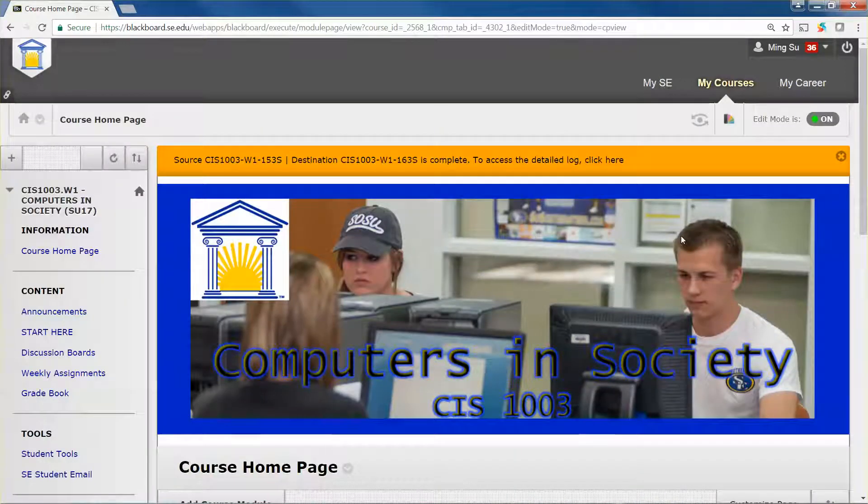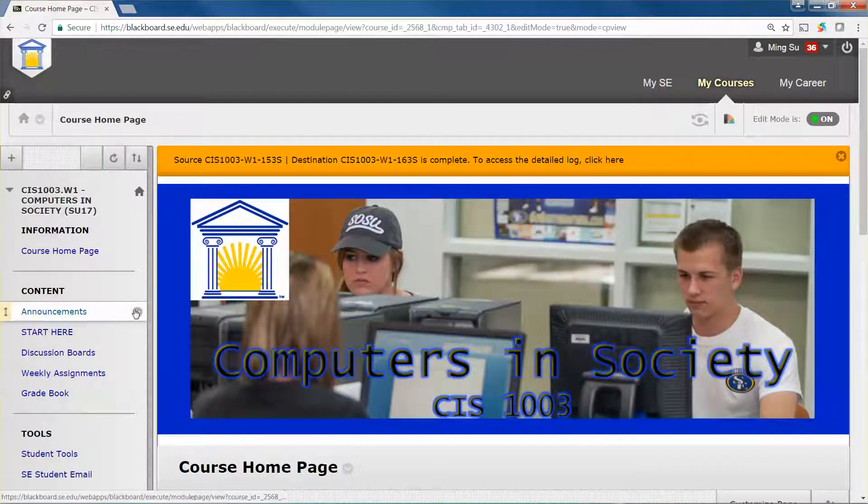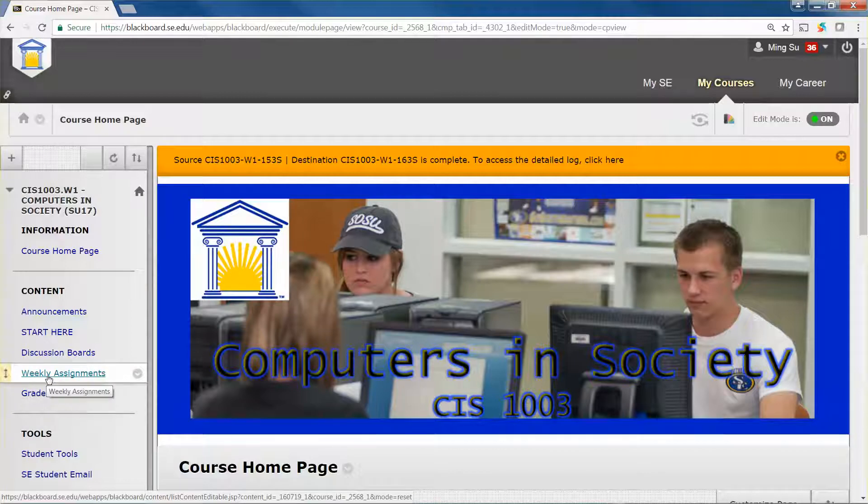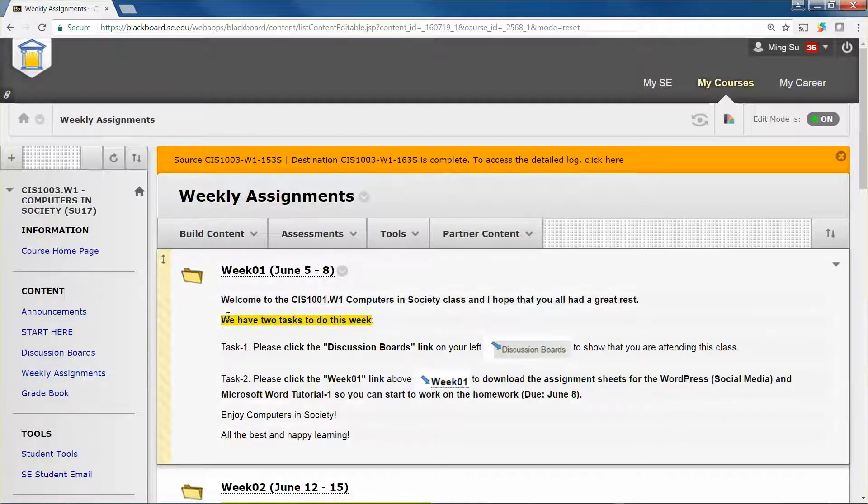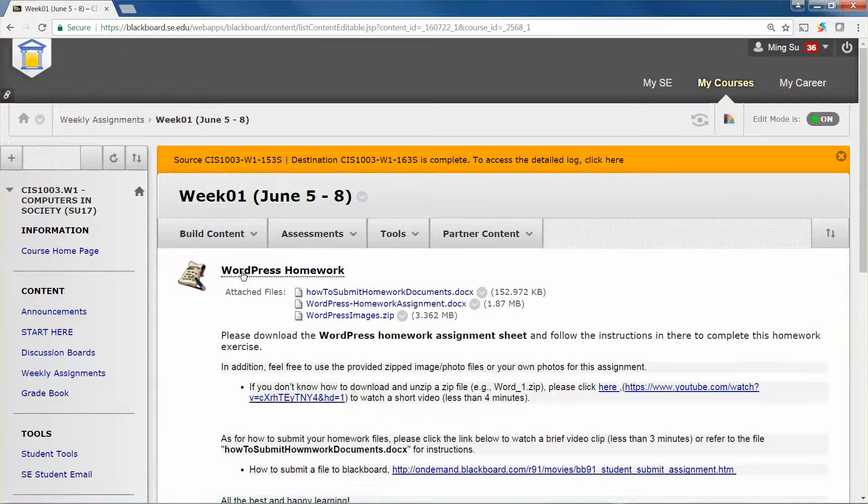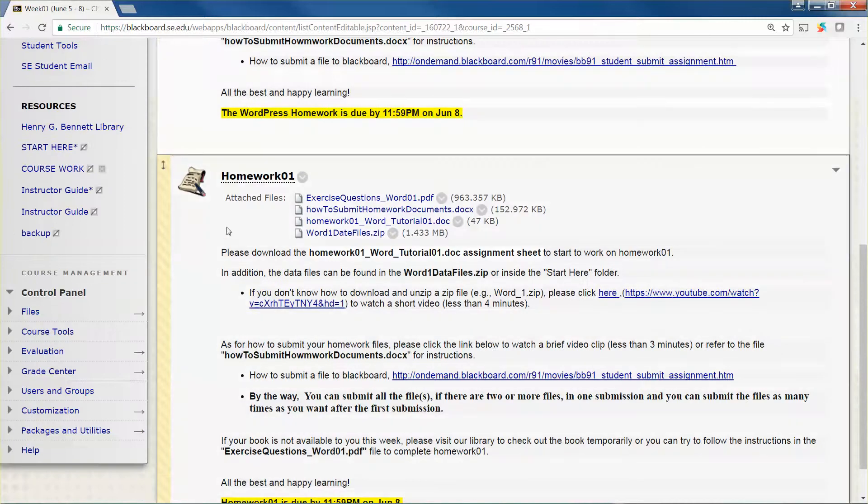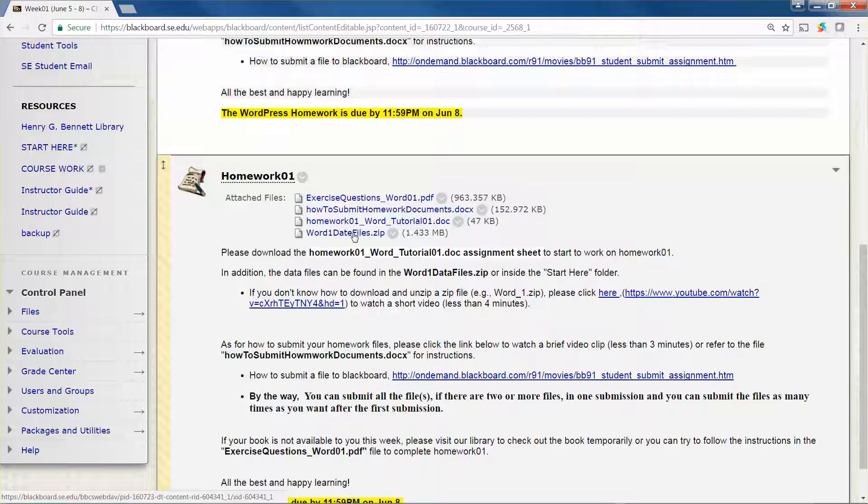You can click, for example, the weekly assignments and then week one assignment again. Over here you can assume that you're going to work on the Microsoft Word homework number one. You can see I have put the word tutorial one data file in a zip file.